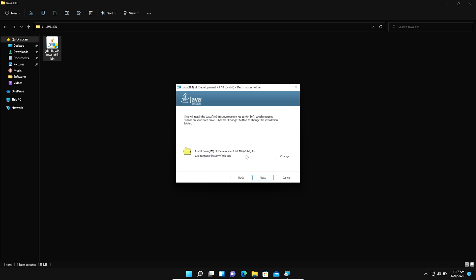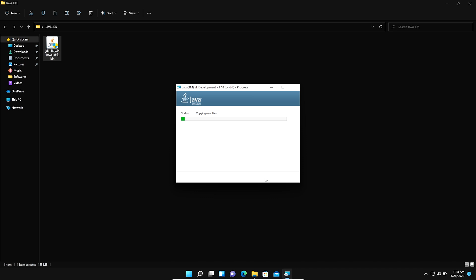If you want to change the default installation path of Java JDK you can do so, otherwise there is no need to change it. Now we click Next. You can see Java JDK is installing. The latest version of Java JDK is now successfully installed. We click Close.